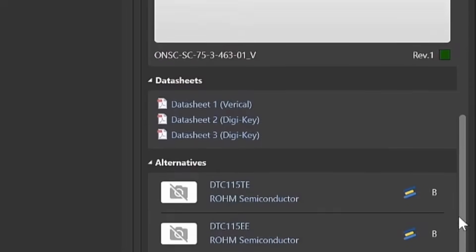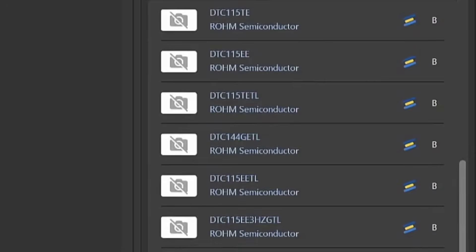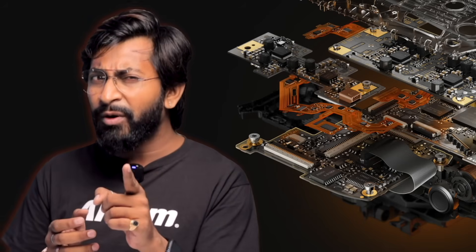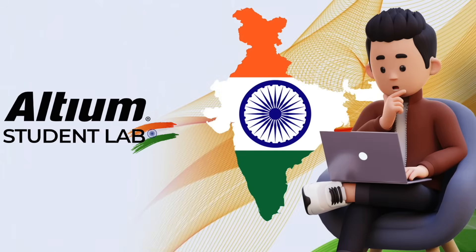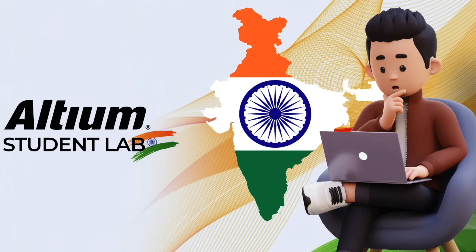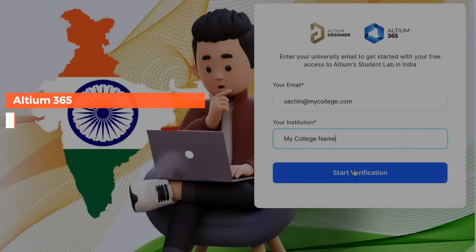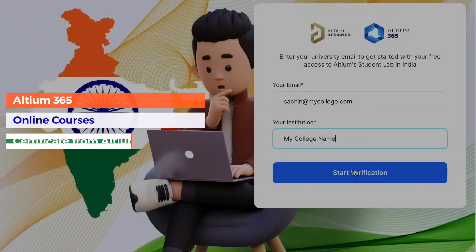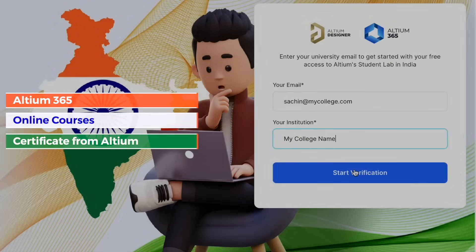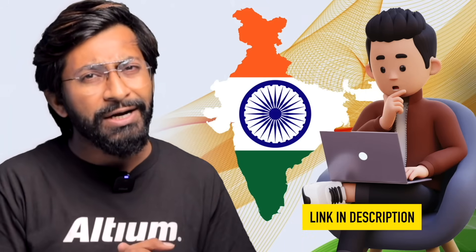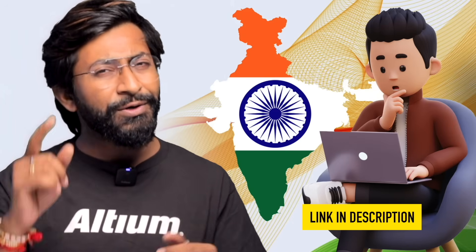Below that, you'll also see suggestions for alternative components along with ratings on how well each one suits as a direct replacement — pretty interesting. Now if you're a student from India, Altium has launched Altium Student Lab where you can sign up with your university email ID to get access to Altium 365, online courses, and can even get certification directly from Altium. This will definitely help your resume stand out and give you a great boost in your design career. I'll leave all the important links in the description, so be sure to check them out.